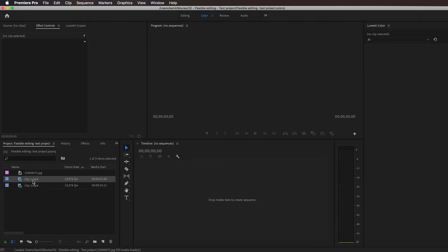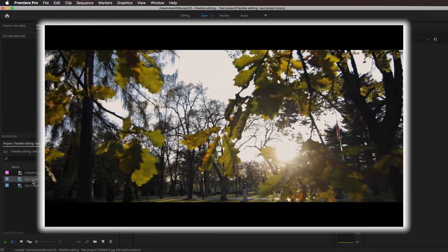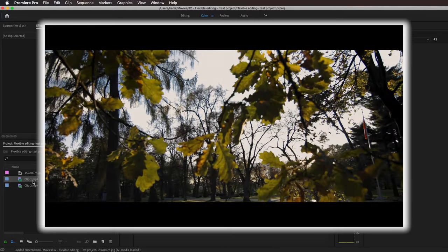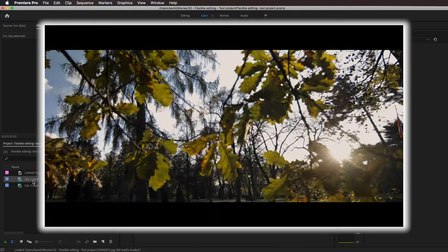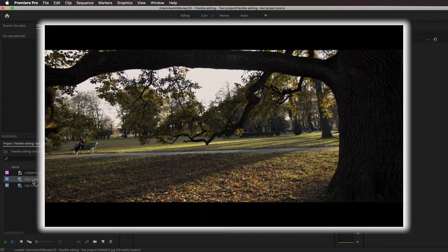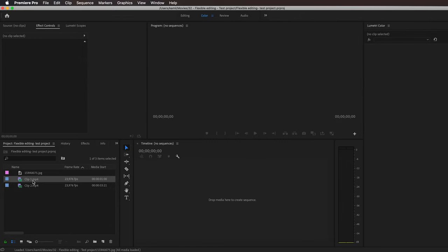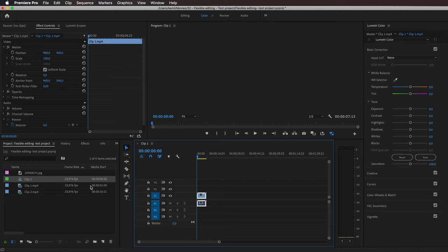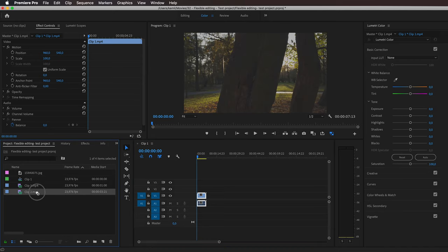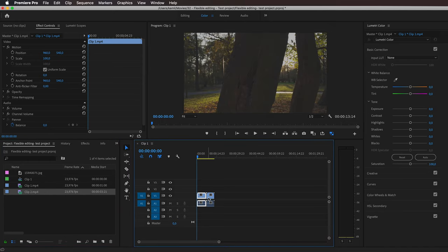Those clips are from my previous video testing my newly bought EOS R. The link to that vlog will be in the upper right corner if you want to check it out. But anyway, let's drag one of these clips into the timeline, and let's also drag the second one right here.